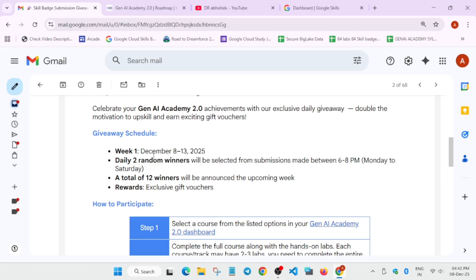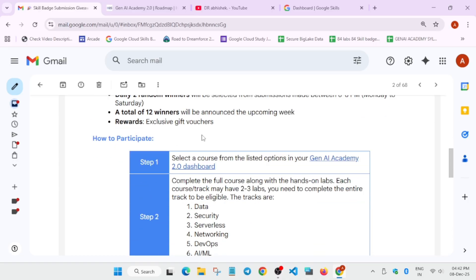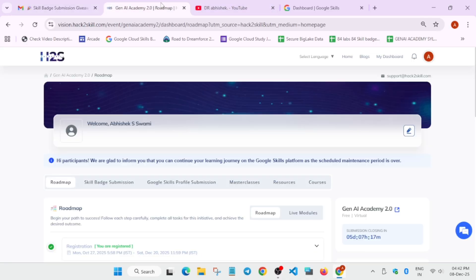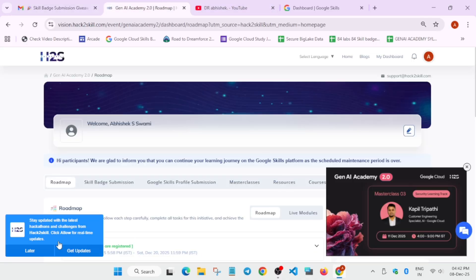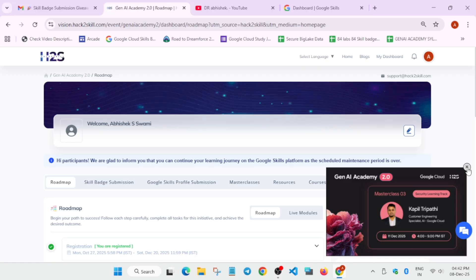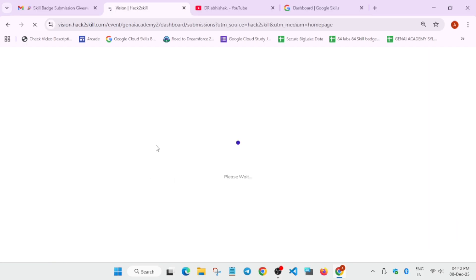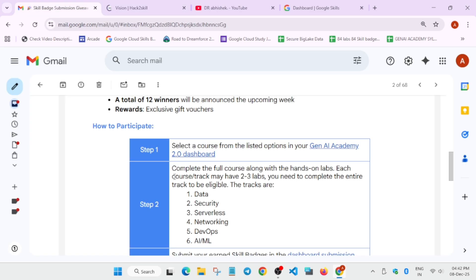So here, you have to just come to the dashboard over here. Once you have registered, your dashboard will look like this. And here, you can see skill badge submission. You have to just click on it. And here, you can see, you have to select any one track. Any one track and complete all the skill badges.